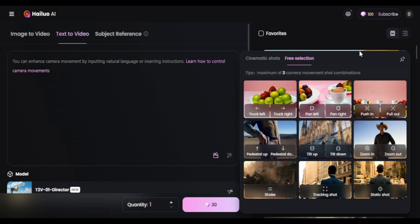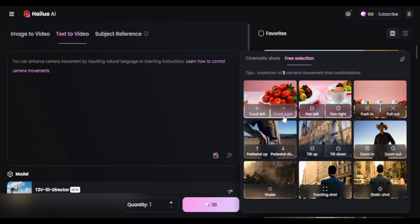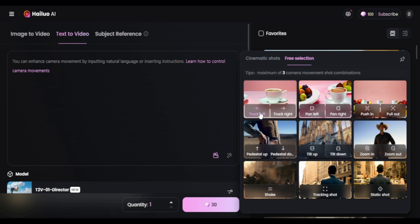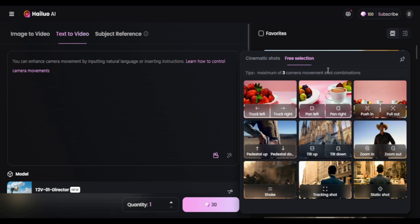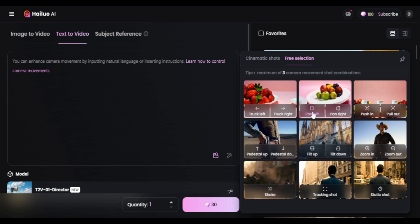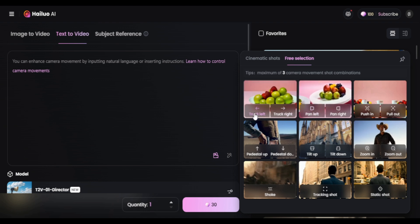If all this sounds like a lot, don't worry — I'll show you examples of each so you can see them in action one by one. In free selection, truck left and right moves the entire camera sideways. This is different from pan left and right, where the camera stays in one spot but rotates left or right.